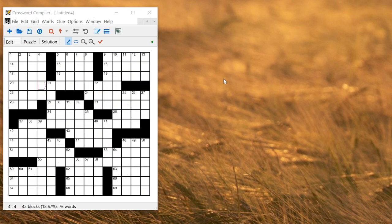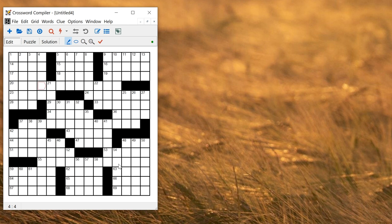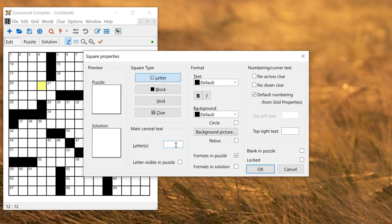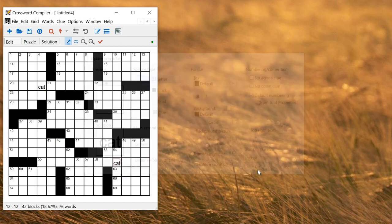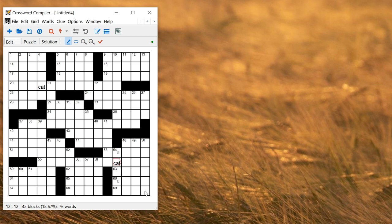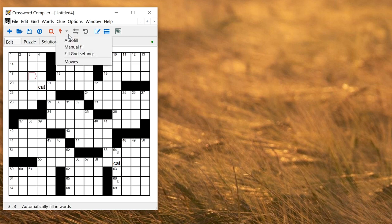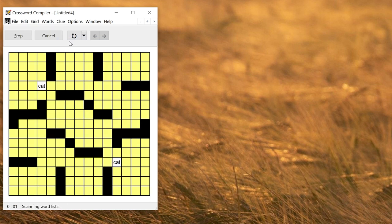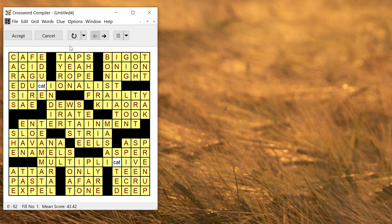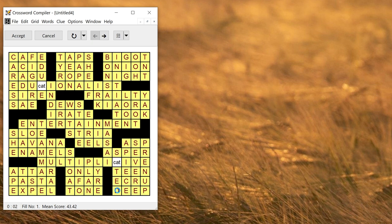You can also fill Rebus puzzles where there's more than one letter in a square. So maybe I want to have a themed puzzle with the letters cat there and there. I can go to square properties, set the letters cat, and then I'll have those cats in those two squares. Now if I auto fill the grid I get a fill using the cat in the word. So here I've got educate, educationalist, here I've got multiplicative and scattered.